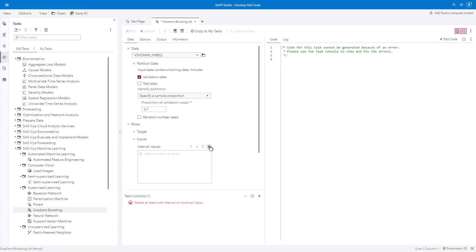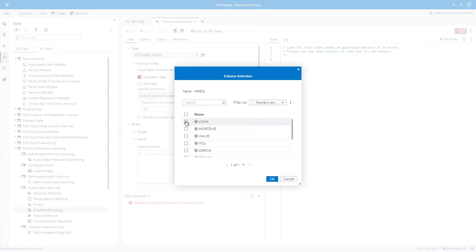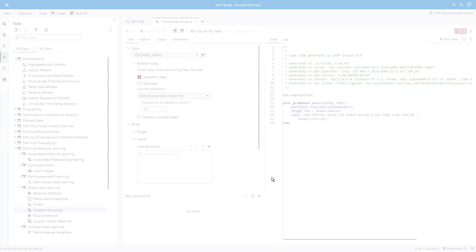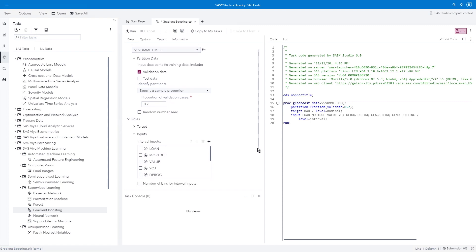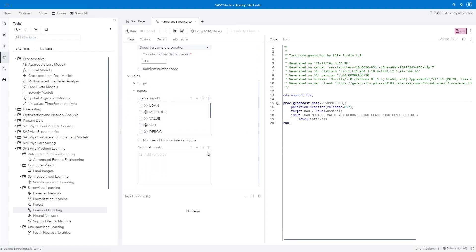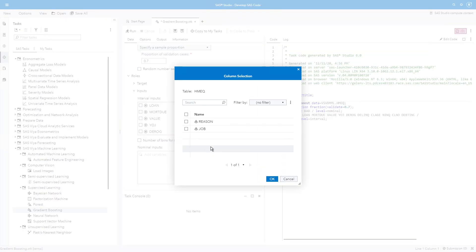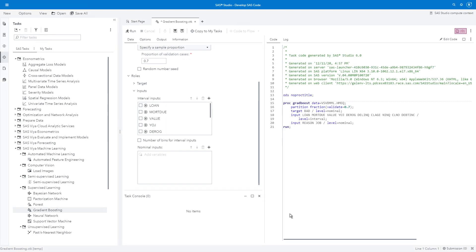So let's add some inputs. For interval inputs, I have a whole host here. I'm going to select all of them. And you see, it's building my code over here on the right in my code pane. Next, I'm going to use this scroll bar and I'm going to add some nominal inputs. And it built some more code. You see my input reason job level equals nominal. I'm using proc grad boost here, but I don't really need to know the procedure because the task finds it for me. Let's run this.